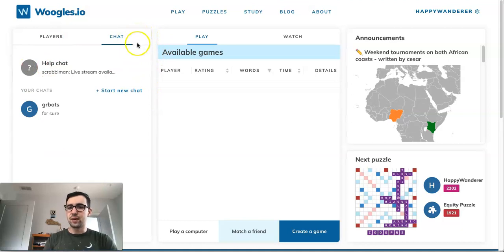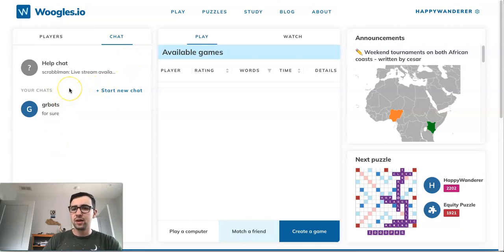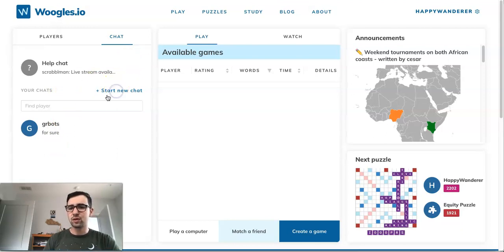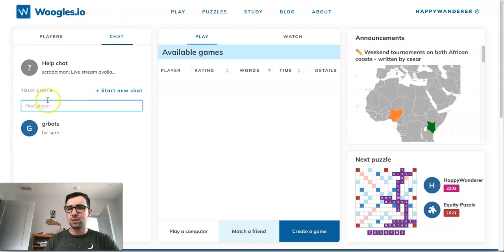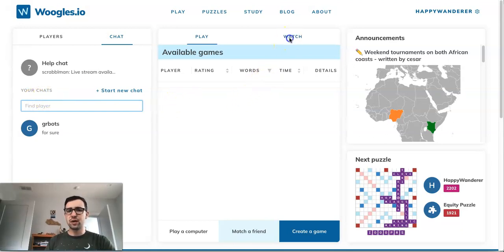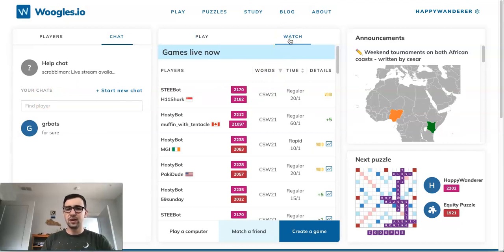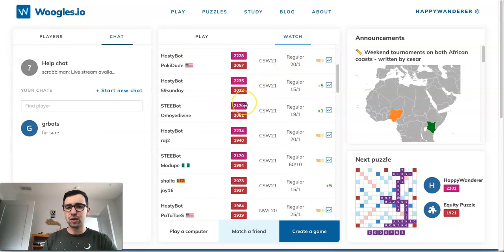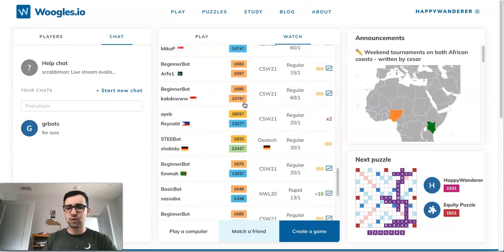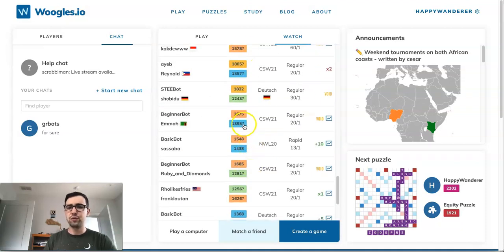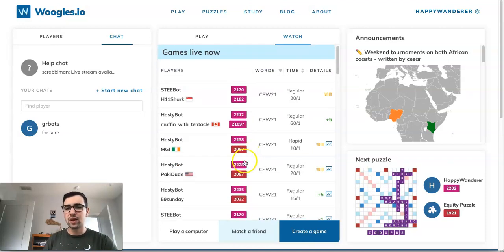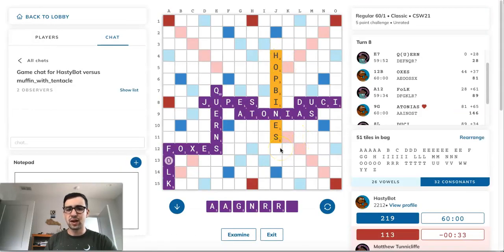The chat screen will show you all the people you've recently been chatting with. To start a new chat, click the button and find a player — it's usually a bit easier to go back to the lobby screen to find them there, but this works too. The Watch screen lets you observe games currently in progress. It shows every game being played, usually in descending order of rating, so you can scroll through to find one or just click a high-rated game to watch it live.